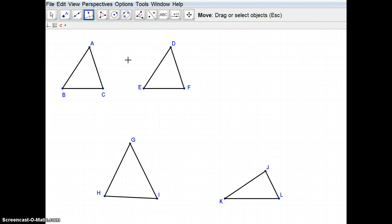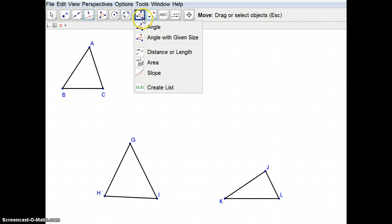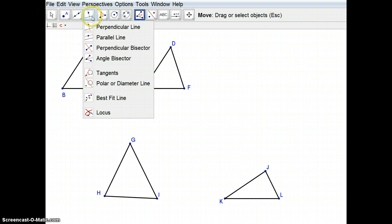The first thing I wanted to do is look at creating what we call the incenter on triangle ABC. In order to create an incenter, you have to remember that an incenter is equidistant from all of the sides of the triangle. Two different segments form an angle, so what I'm going to do is actually bisect the angle.